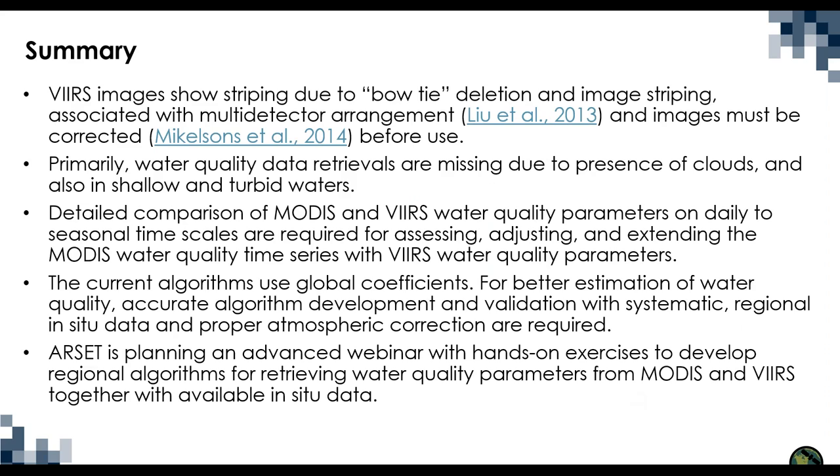We were also introduced throughout these three parts MODIS and VIRS chlorophyll A concentration and sea surface temperature were compared as indicators of algal bloom that may lead to hypoxia. Also we covered sample images from July 2021 of this year showed that MODIS and VIRS chlorophyll A and sea surface temperature in the Chesapeake Bay and Rio de la Plata show reasonable overall agreement but in shallow turbid waters the differences are substantial and require further investigation and understanding. We also learned that VIRS images show striping due to bow tie deletion and image striping and these are associated with multi-detector arrangement and images must be corrected before use. Primarily water quality data retrievals are missing due to presence of clouds and also in shallow and turbid waters.